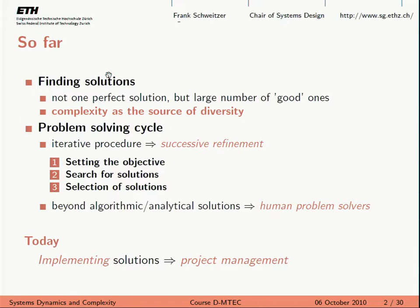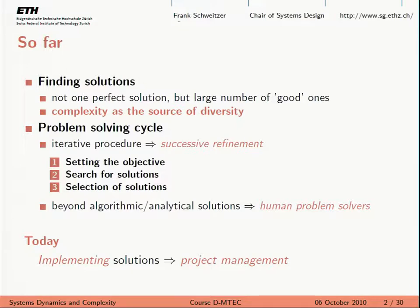So what have we done so far? Let me remind you again what the course is about. I will try to repeat this at the beginning of every lecture, because if you can really tell in two sentences what this course is about, you'll have a much better idea of the purpose. The course is about three things: finding solutions, implementing solutions, and controlling solutions. Finding solutions is the topic of systems engineering; implementing solutions, project management; and controlling solutions is the topic of system dynamics and nonlinear dynamics.